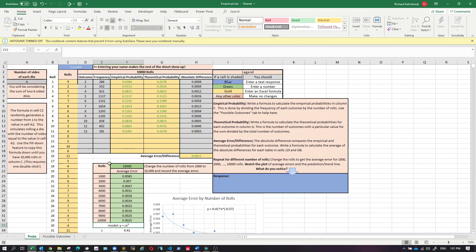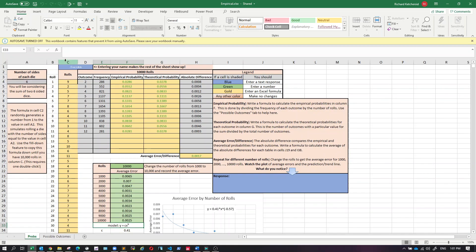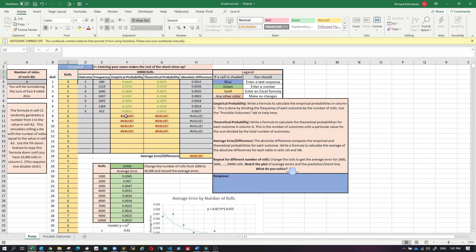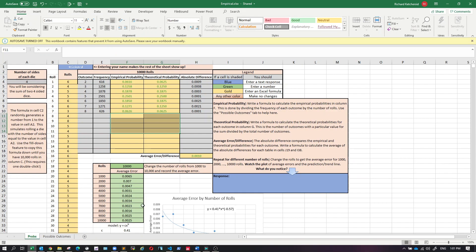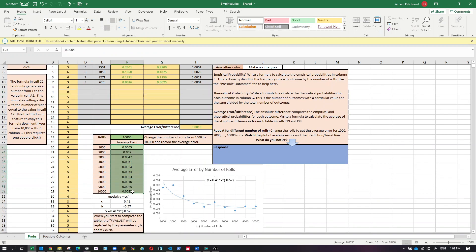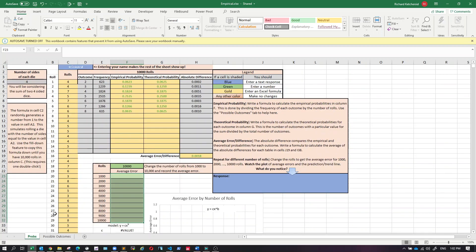So what you should notice and report is that as you make more and more rolls, the average difference between empirical and theoretical probabilities decreases — roughly as 1/√(number of rolls). I'll post this in the forum so you can try it yourselves. Keep in mind much of the setup is done for you. If you change your name, the die size changes — for example, a four-sided die produces sums between two and eight — and the possible-outcome table adjusts automatically. Have fun with this.